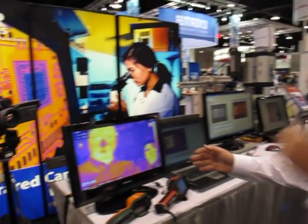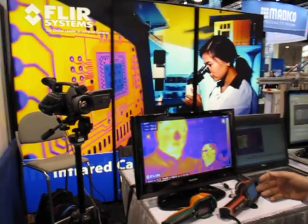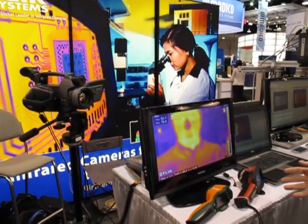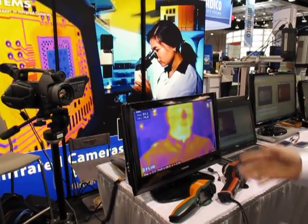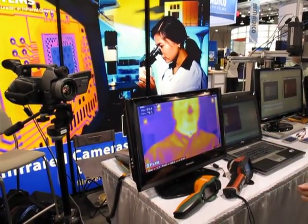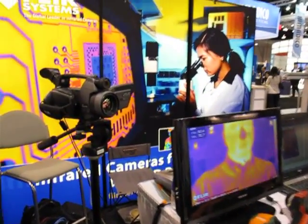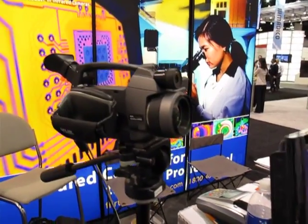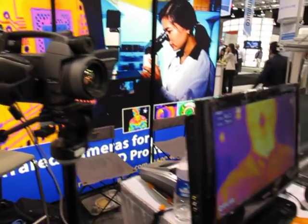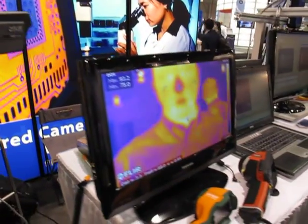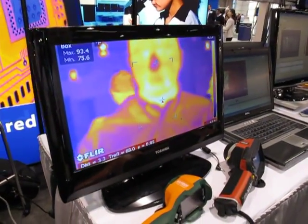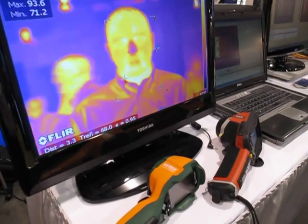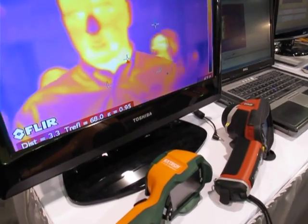The first station that we have shows our low-cost microbolometer cameras as well as our high-performance microbolometer cameras. It just lets the customer see how you can use them to see temperature differences. We have one setup looking out at the audience, then we have a few handhelds for the audience to play with.